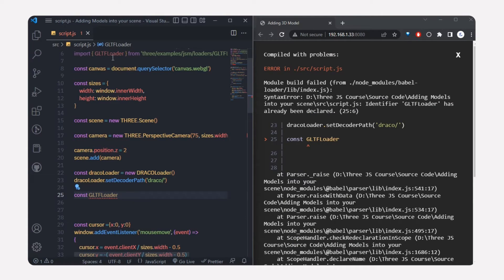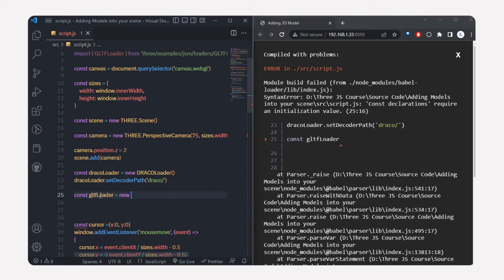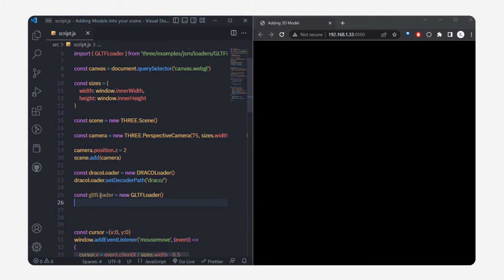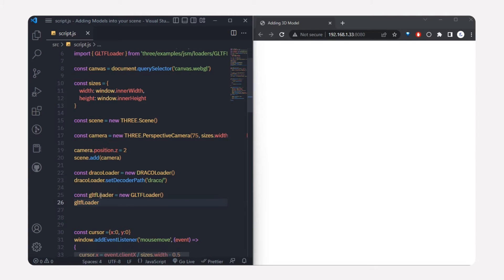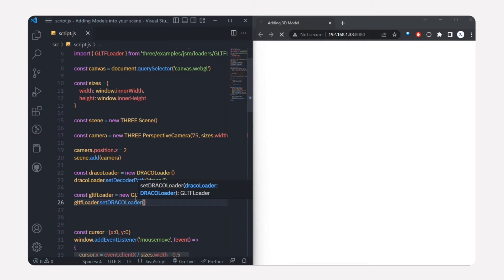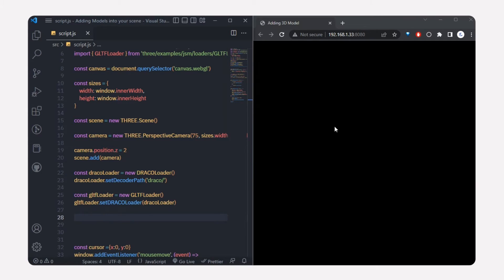Now I'll create a GLTFLoader — make sure you're not using the same variable name as before. Change it to lowercase and create a new GLTFLoader instance. Then I'll link the DracoLoader to it using gltfLoader.setDracoLoader(dracoLoader).